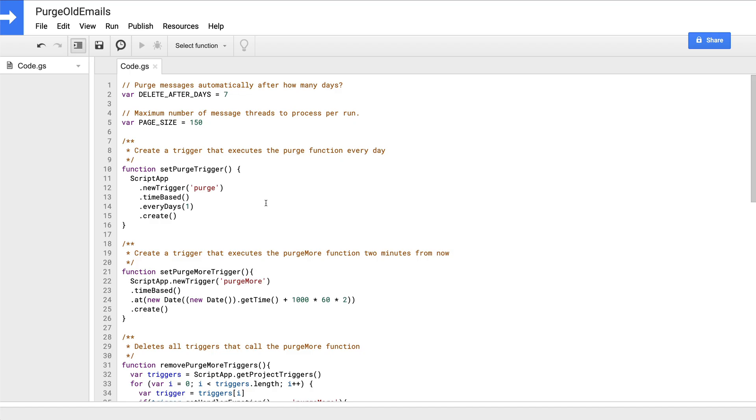Starting at the top, we define two constants. The first delete after days is how old the message must be before it's deleted. Here, I'm setting that to seven days. Next, we define a constant called page size, which I've set to 150. This is the number of messages that our purge function will attempt to delete each time it's invoked.